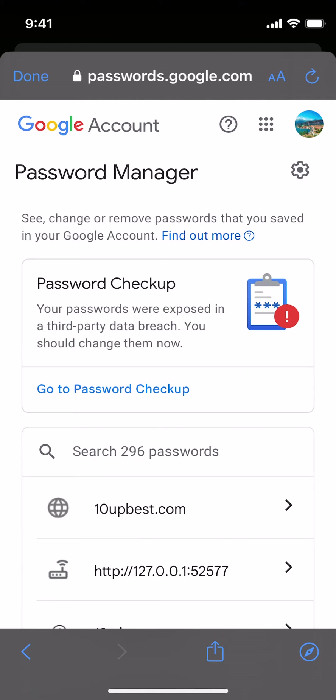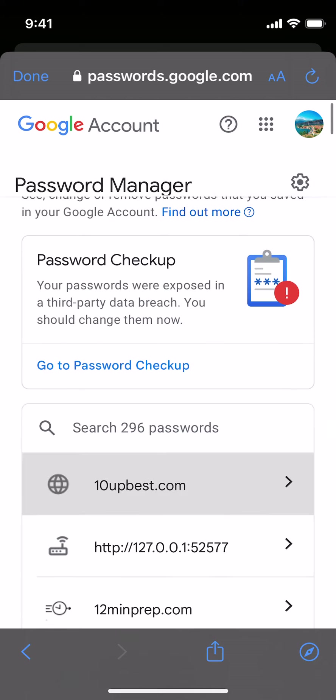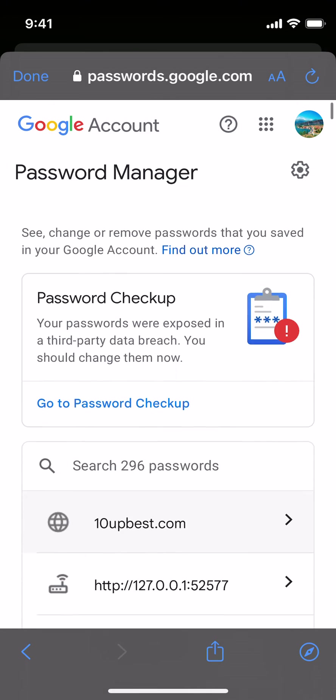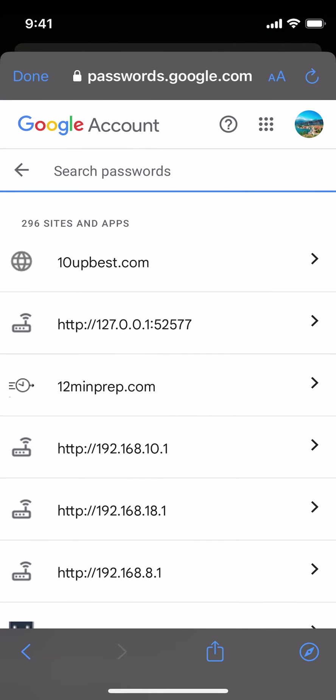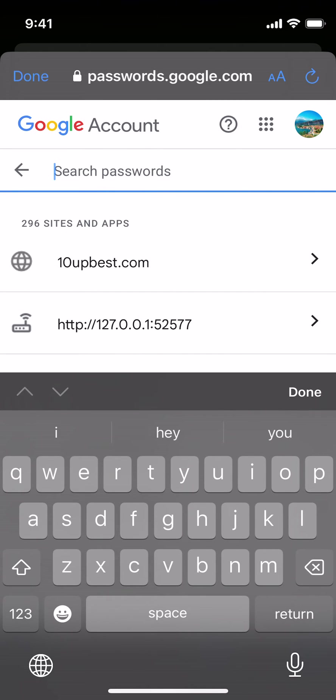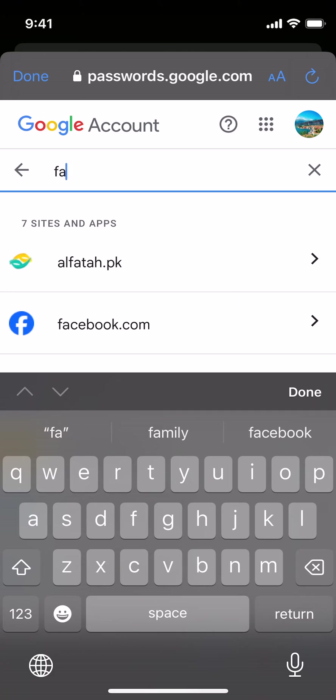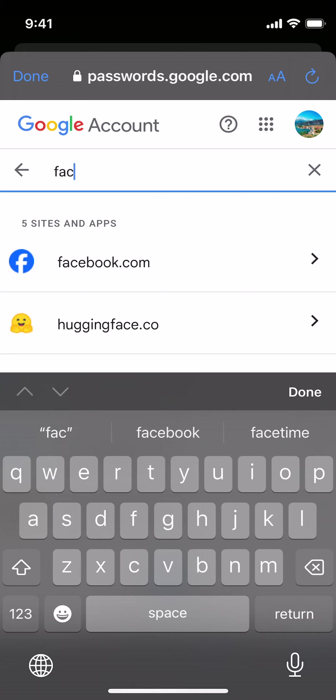And here you are at Password Checkup. You can see all the passwords are listed here. You can also search for the passwords by tapping on this, searching for any website. For example, I would go with Facebook and this appears.